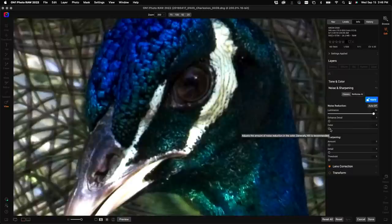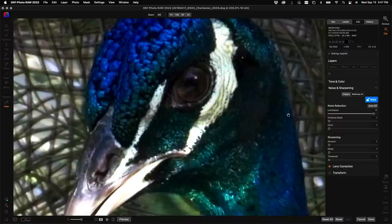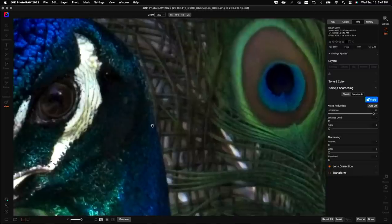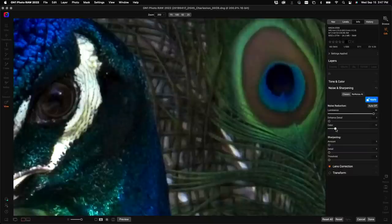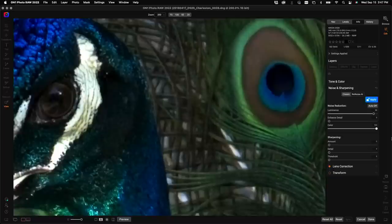The color slider is for reducing color noise. Depending on the camera and photo it might be hard to see, but you'll notice a bit of color noise in smooth areas of this feather — a magenta-green stippling. When I pull the color slider up, that goes away completely. I've never found a photo where I don't want that at 100 — I pretty much leave it there all the time. Other tools can smudge color on edges at high settings, but you don't have to worry about that with NoNoise AI.